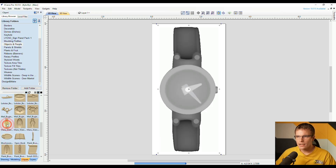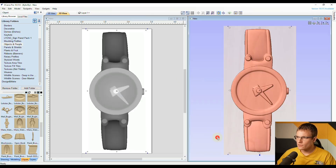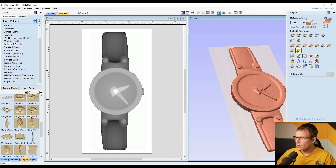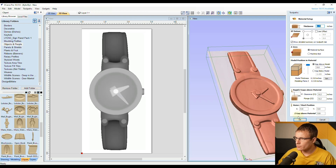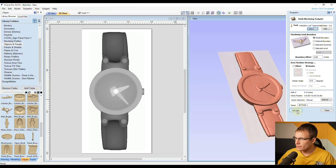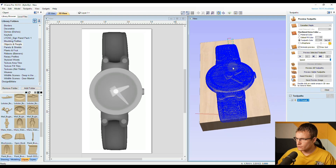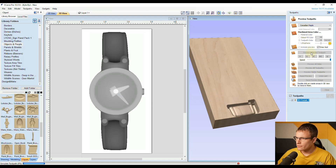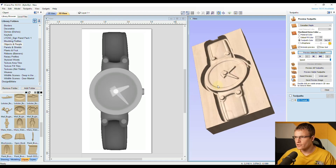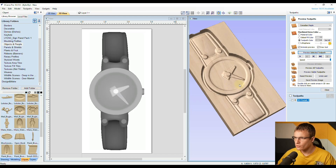If you double click on that, it will bring it into your project. If we split our views up at the top, you can see the 3D view is going to show the entire watch that will be carved. So if we were just to import that and go over to the toolpath and make a 3D finish toolpath — we'll skip the roughing for this example — and create a model boundary and click calculate, that's going to create this toolpath here. If we preview it, it's going to carve the entire watch. But sometimes you may only want to carve a portion of the 3D model, and that's what we're going to be looking at today.